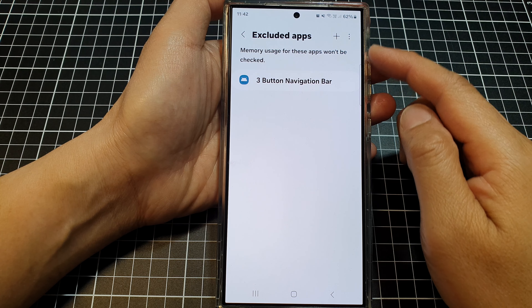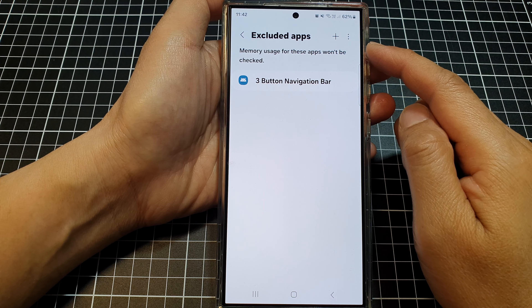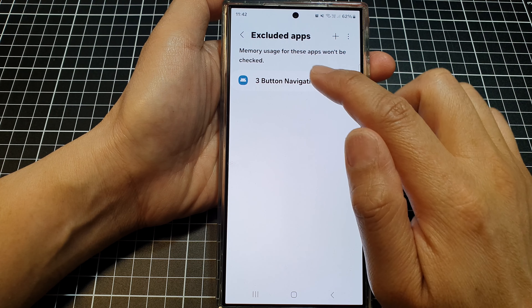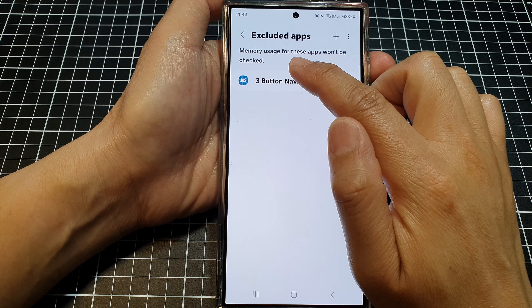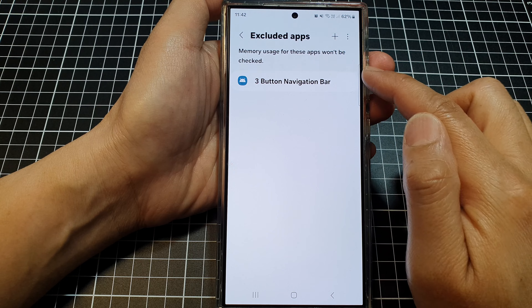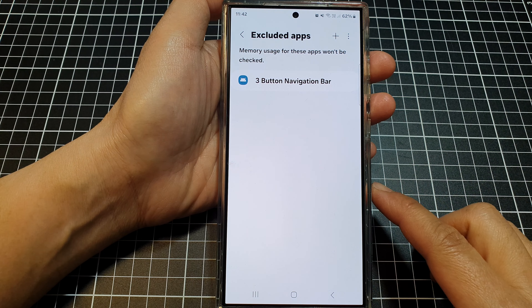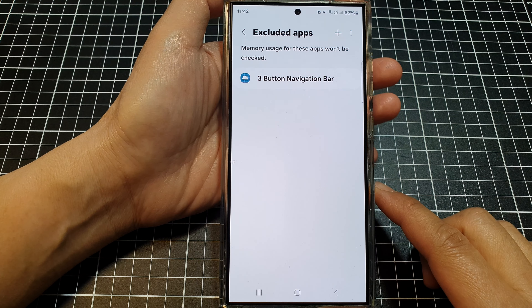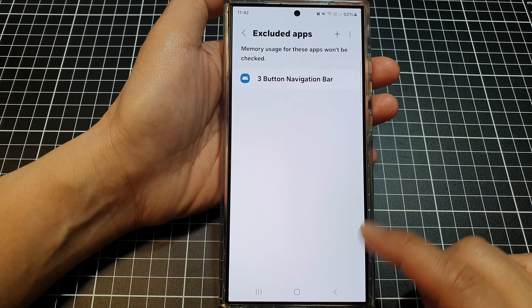How to add apps to the excluded apps list to avoid memory usage checks on the Samsung Galaxy S24 series.